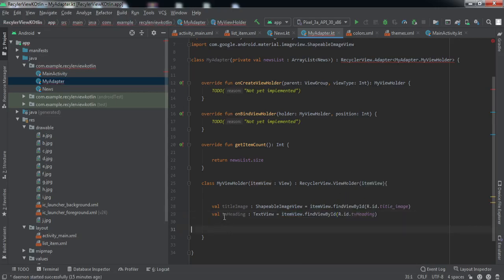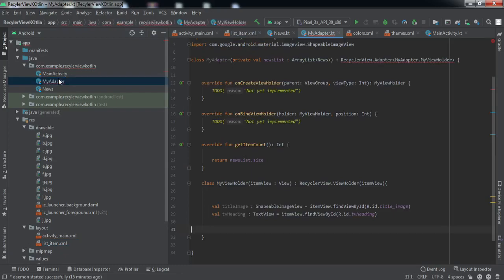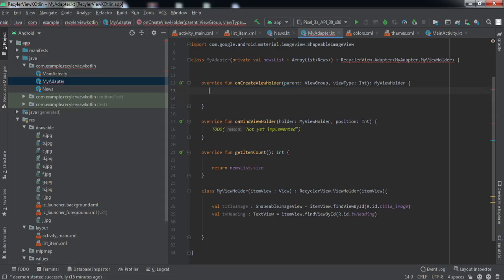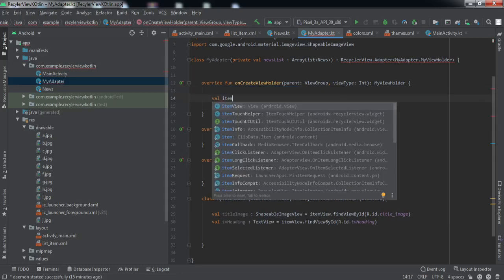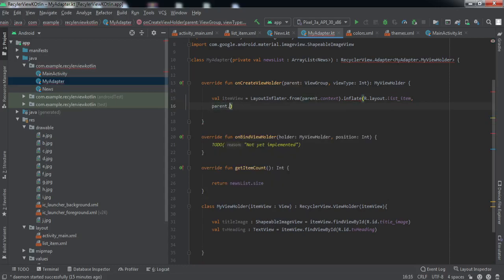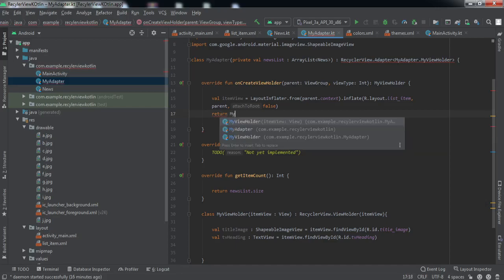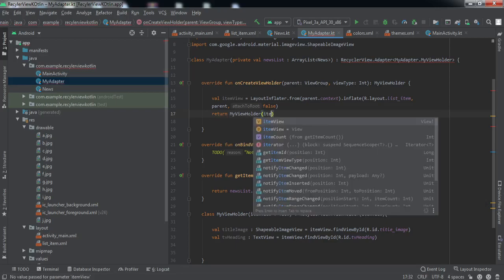We have referred to these two elements here, for example this image, image view, and the heading. If you're having more items, you need to refer all those items inside this MyViewHolder class. Now we'll overwrite this onCreate ViewHolder. And we're going to return MyViewHolder and we'll pass this item view as an argument.